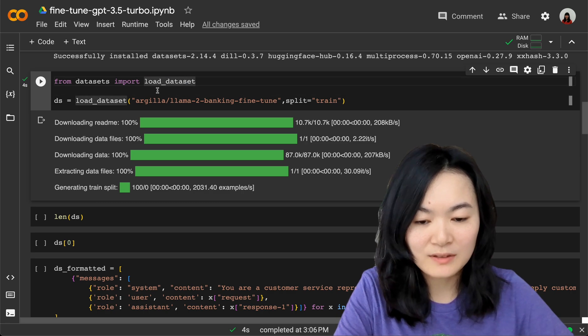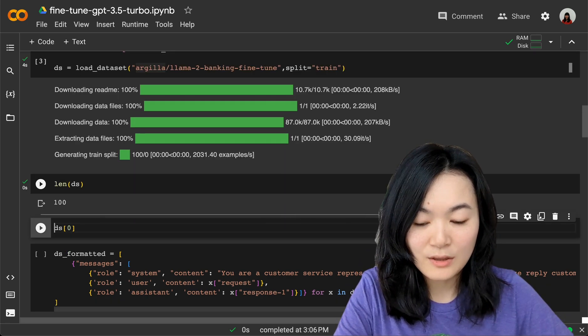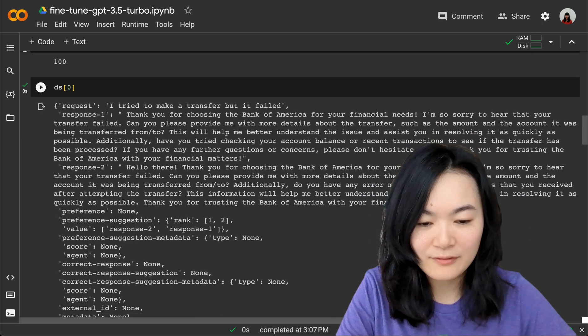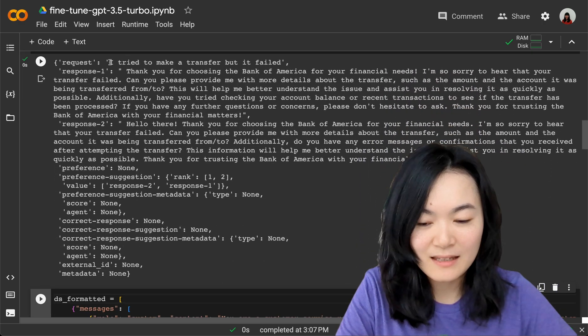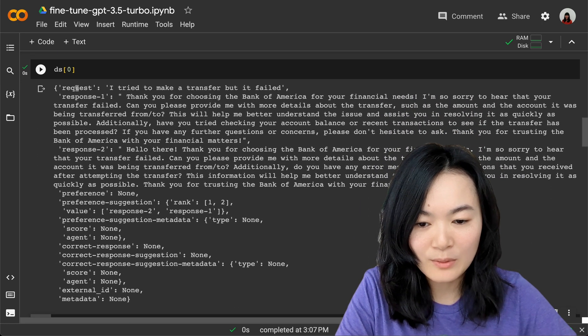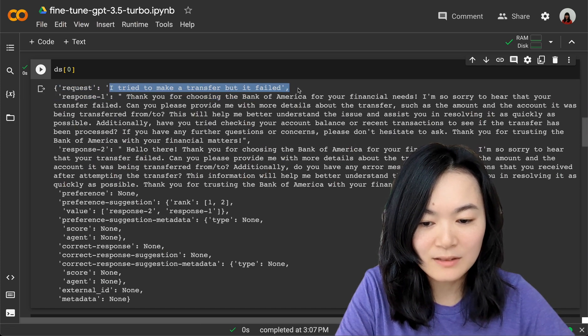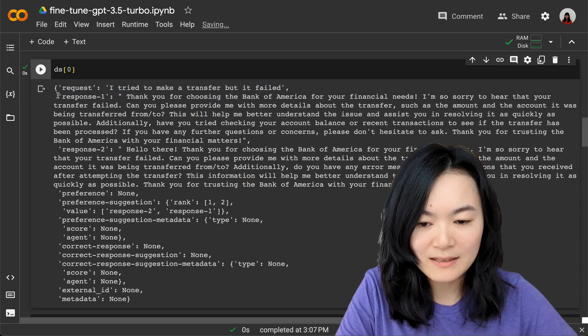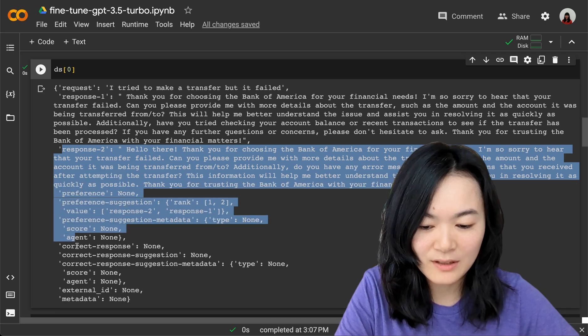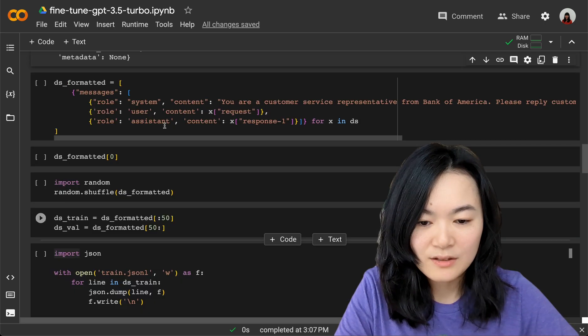Then we can load this dataset. We're using the load_dataset function to load the data from Hugging Face. There are 100 rows. We can take a look at the first row. This is what we've seen before: the request is "I tried to make a transfer but I failed," and we see response one and response two and all the other columns we're going to ignore.